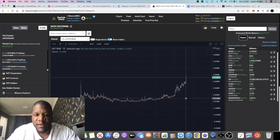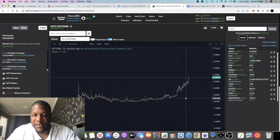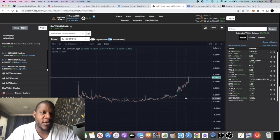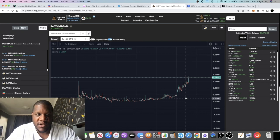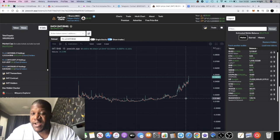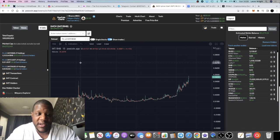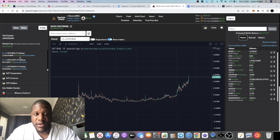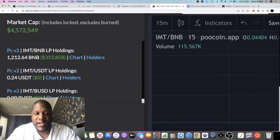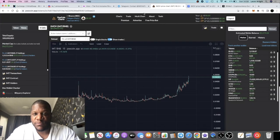Remember, none of this is financial advice. I'm only showing you what I'm doing and what I'm looking at. But this looks like it could be a particularly good token. Liquidity is sitting pretty as well.